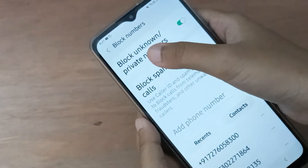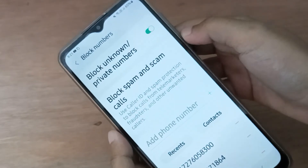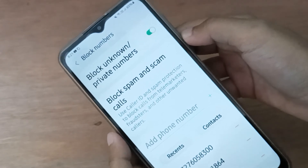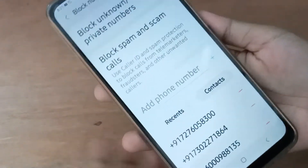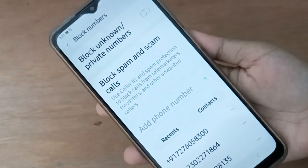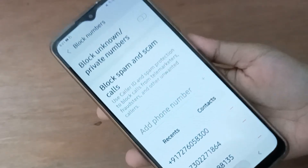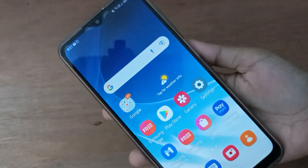If you want to turn off block unknown calls, it says 'block unknown/private numbers.' Just click on this icon and block unknown numbers on your device will be turned off.